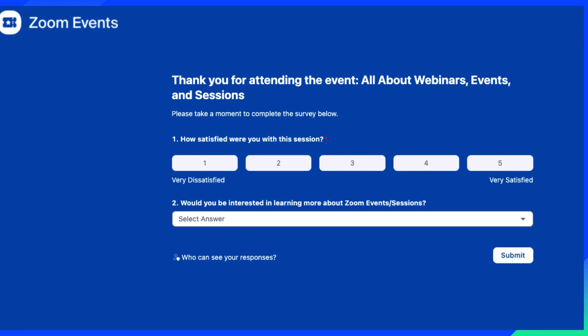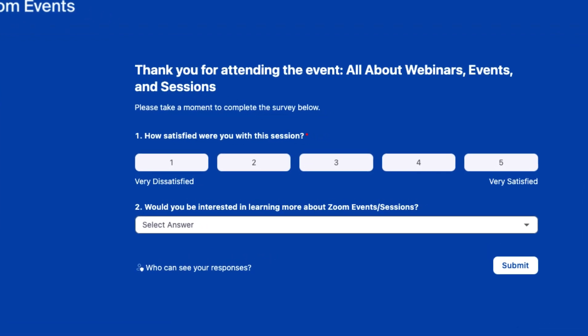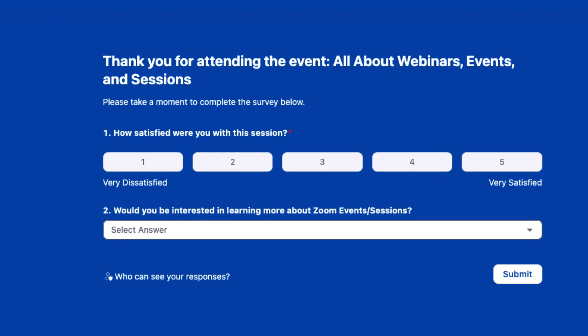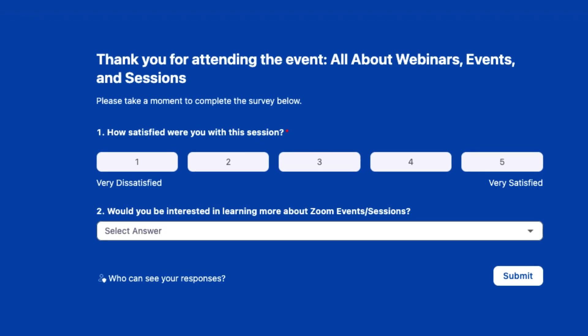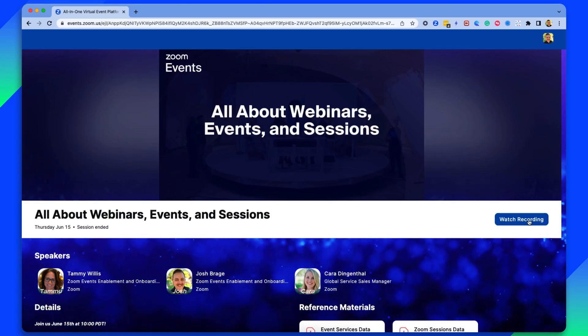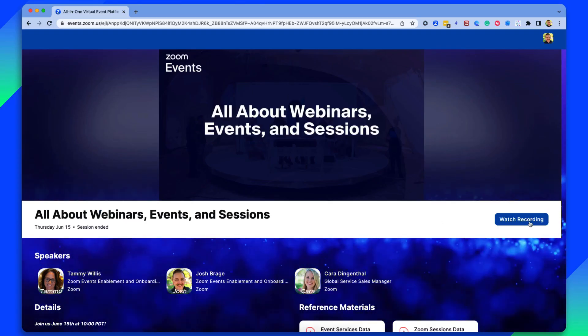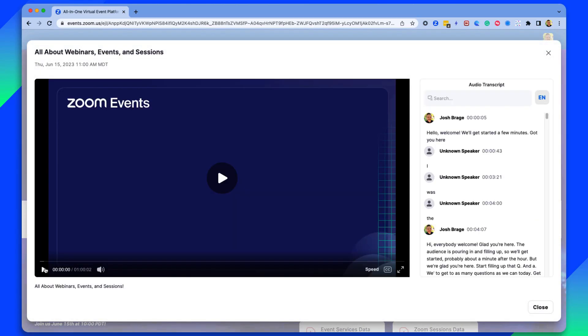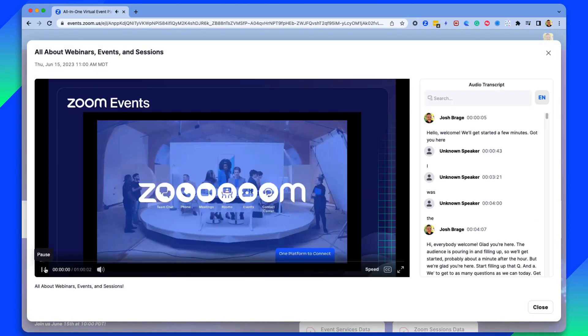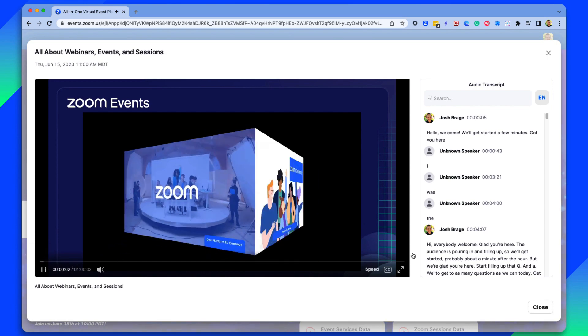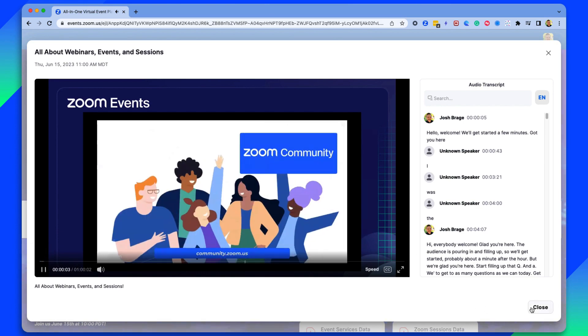At the end of the event, your attendees can be asked to fill out a survey and also be able to come back to view sessions they missed through the on-demand period set by the event host.